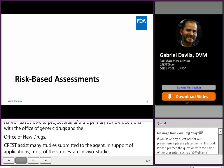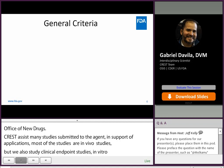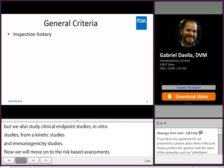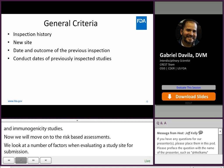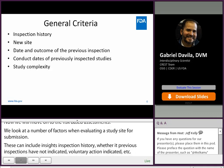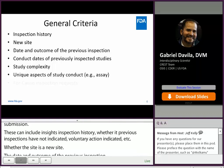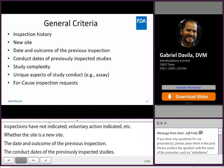Now we'll move on to the risk-based assessments. We look at a number of factors when evaluating a study site or submission. These can include the site's inspection history, whether previous inspections have been classified as no action indicated, voluntary action indicated, etc. Whether the site is a new site with no inspection history, the date and outcome of the previous inspection, the conduct dates of the previously inspected studies, the complexity of the studies, any unique aspects of the study conduct like a unique type of assay, and we may also look at factors identified in a for-cause request or information received from other regulatory bodies.